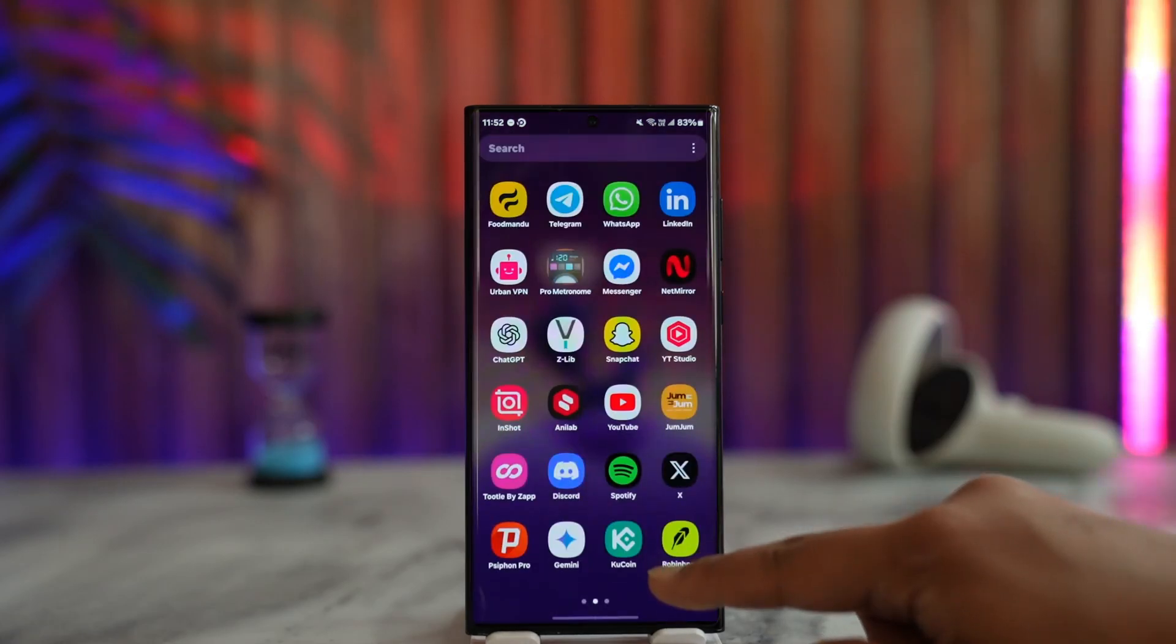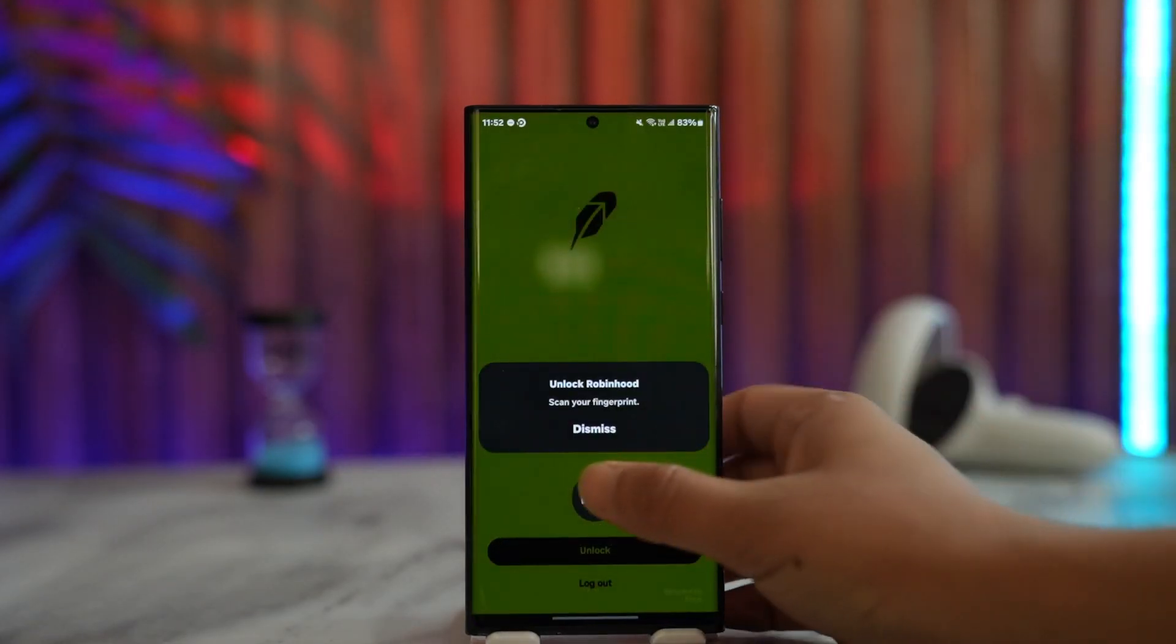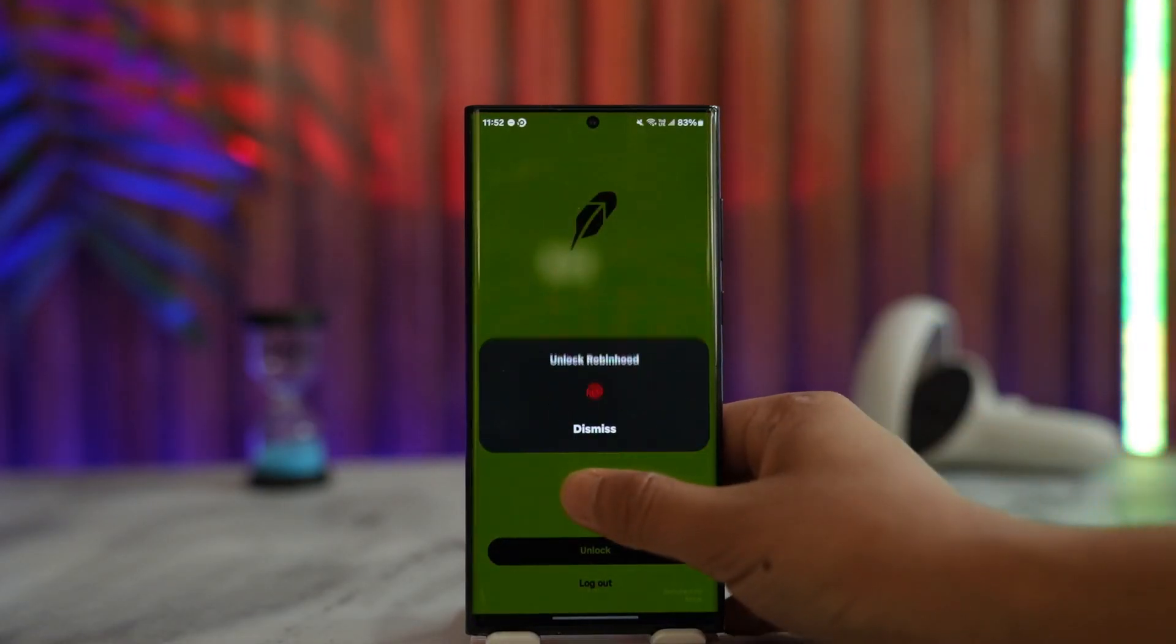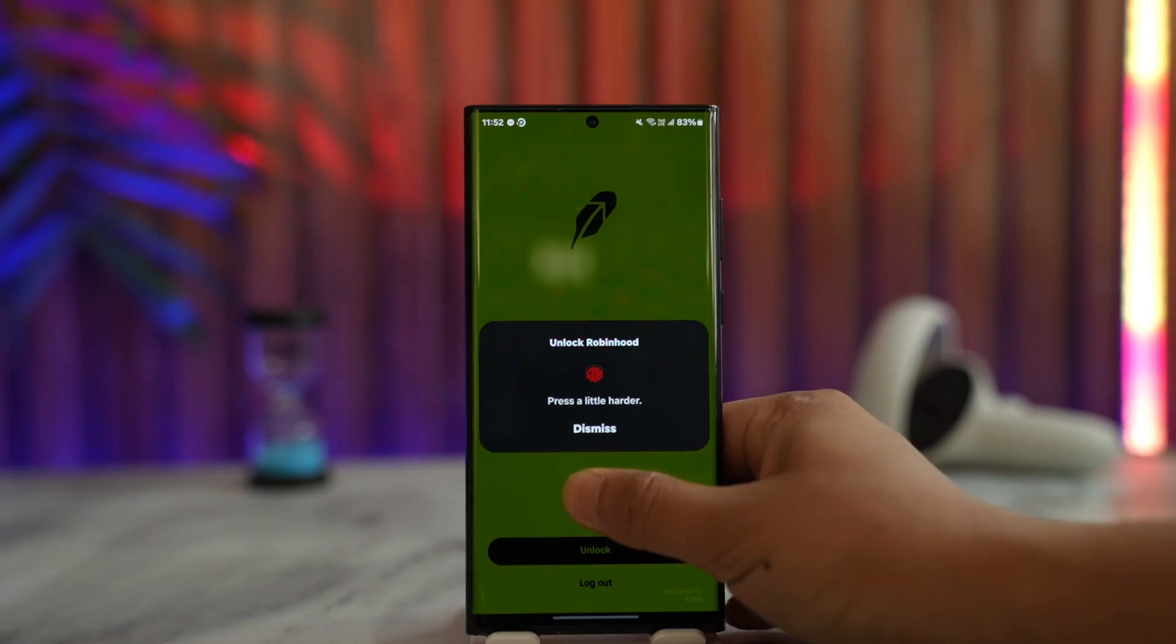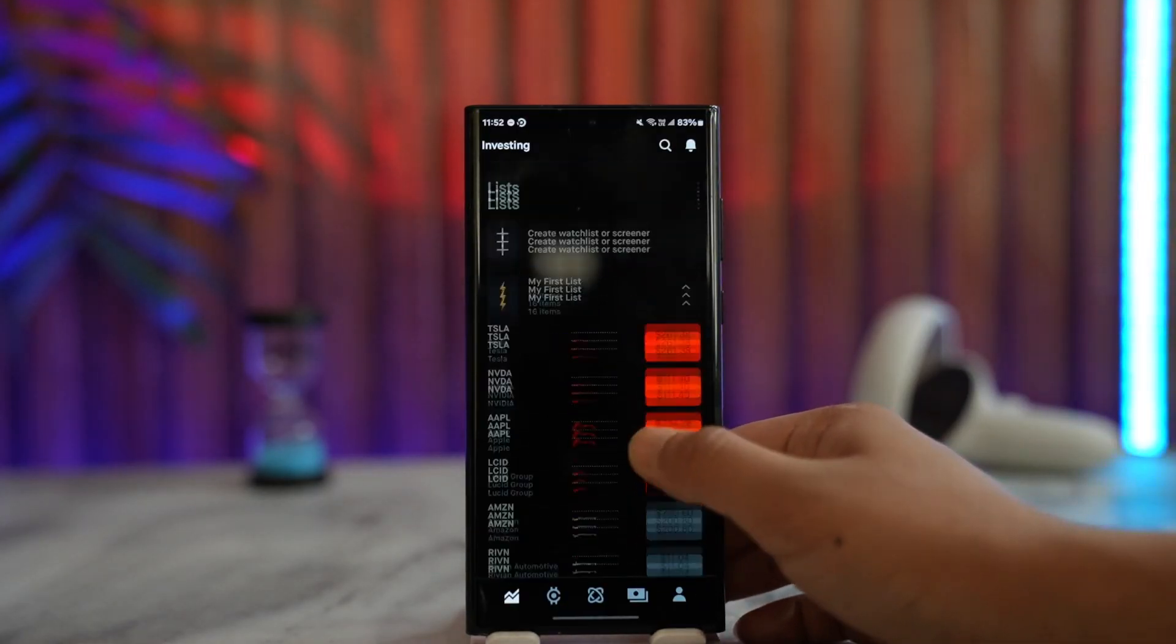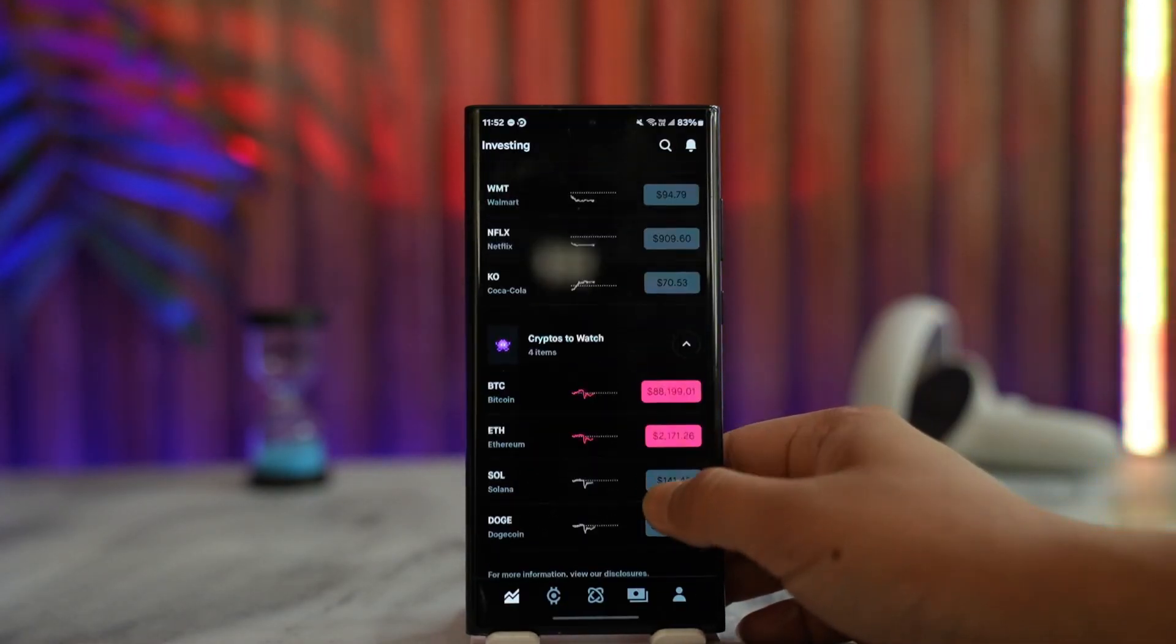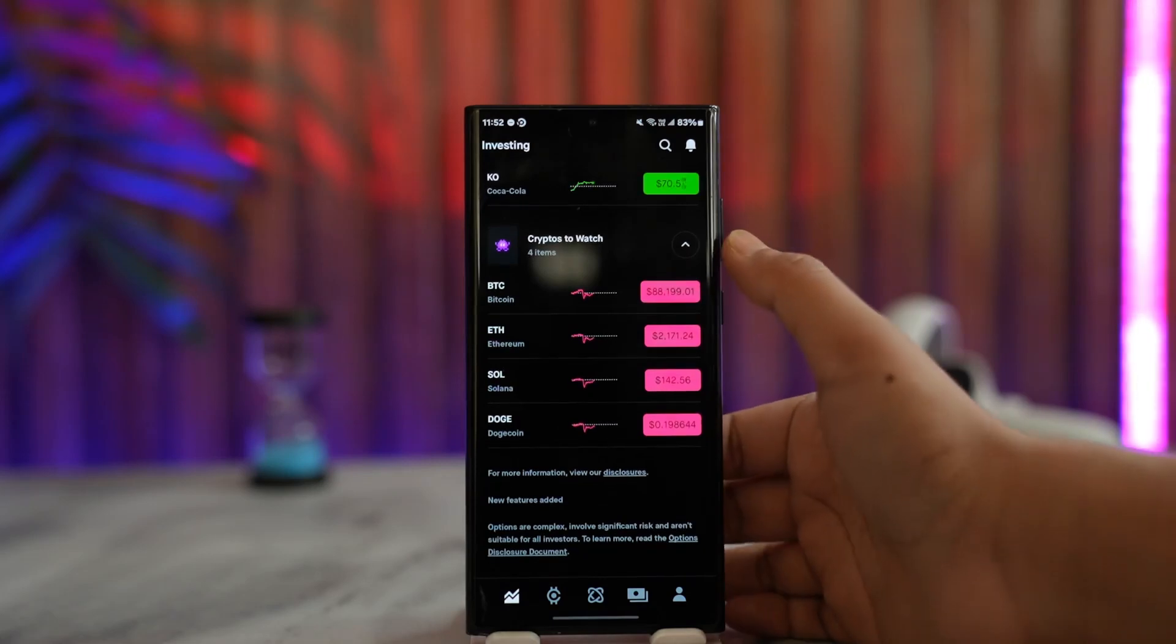First, launch the Robinhood app and sign in to your account. Once you sign in, you'll see various options. Scroll down...